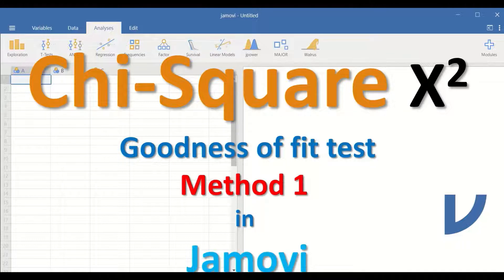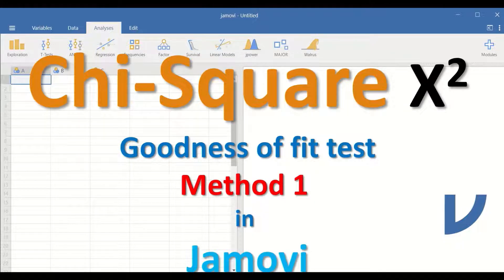The test will determine whether there is a significant difference between observed frequencies compared to expected frequencies. The hypothesis will state whether there is equal proportion or not equal proportion.